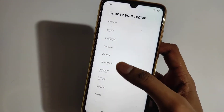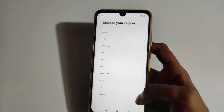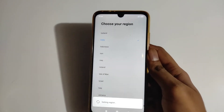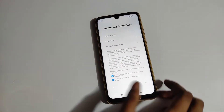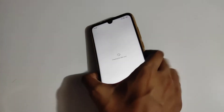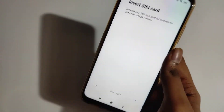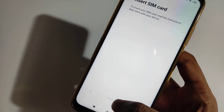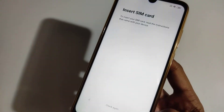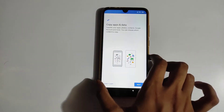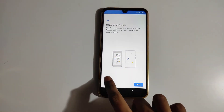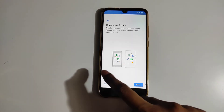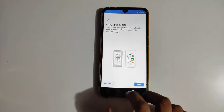You can select your region, then click Next again. I connected to my Wi-Fi — I don't have a SIM card so I'm going to skip that step. If you want to copy data from your old smartphone you can do that here; I'm going to skip it.